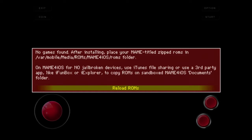Of course you get an ad, and then it says 'No games found after installing. Place your MAME-titled zipped ROMs in the MAME for iOS ROMs folder. For non-jailbroken devices, use iTunes File Sharing or a third-party app like iPhone Box or iExplorer to copy ROMs into the MAME for iOS documents folder.' So basically we need to switch to the computer and transfer ROMs using iTunes. It's very easy — see you at the computer.